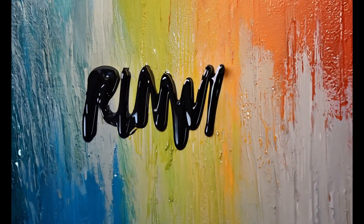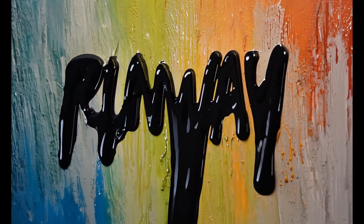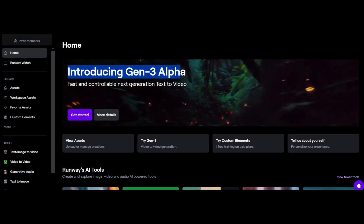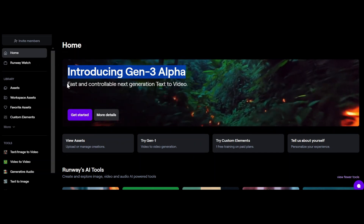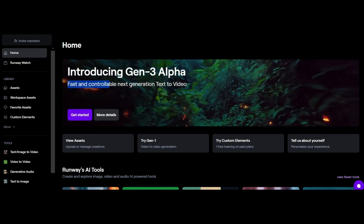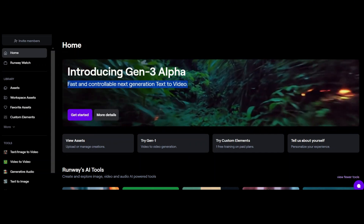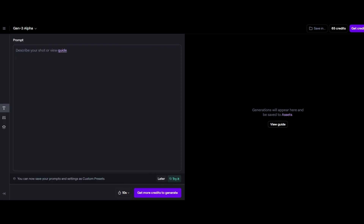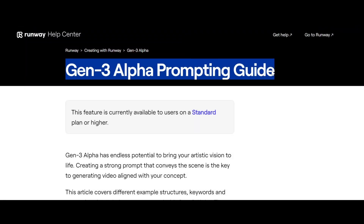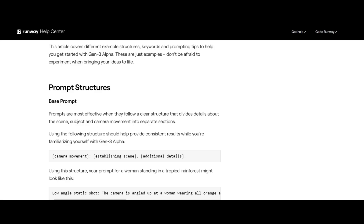Look at this beautiful visual art. The company Runway introduced recently Gen 3 Alpha model — that's the next generation text-to-video AI tool. Click on 'Get Started.' You need to be on a premium account since this is not free. Just write your prompts here, or click on the guide. Runway has nicely provided a prompting guide for users.